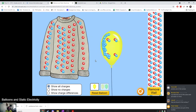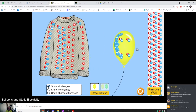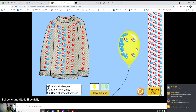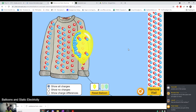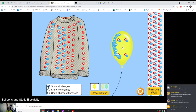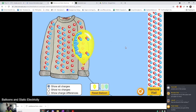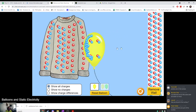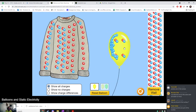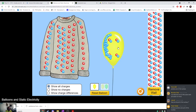The rubbing process has now made the balloon negative. And of course, because the balloon is negative and the shirt is now positive, if we try to just let go of it, it's automatically attractive to the shirt — because opposite charges attract, according to our rule.